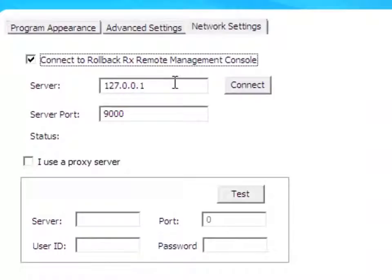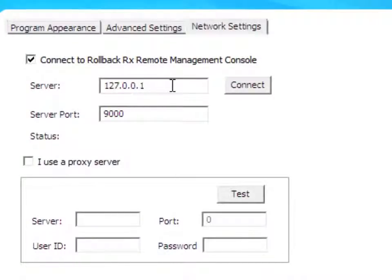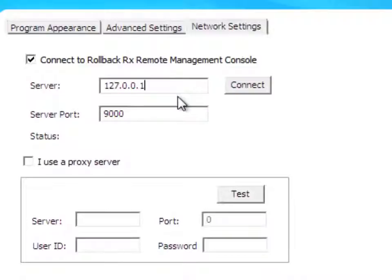Then I would select the Server IP address, which is in this box. The default IP address is shown because the RMC and RollbackRx are installed on the same system. In your case, it would be two different systems, so put in the IP address of the system where the RMC is installed.